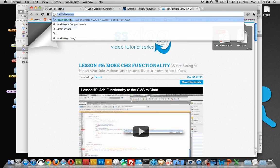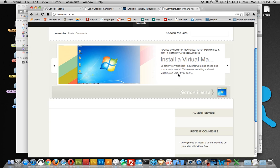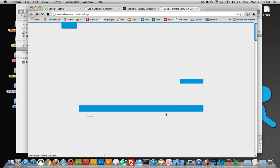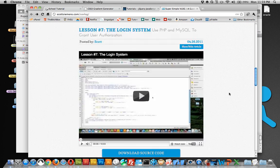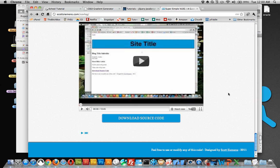And then if you need to reach me or want to leave comments, go to learnnerd.com and all the videos will be posted on this site as well. But I won't have the source files posted here, so you'll need to make sure you get those from the CMS site itself. So I hope you guys enjoyed this.